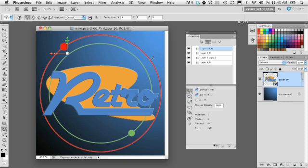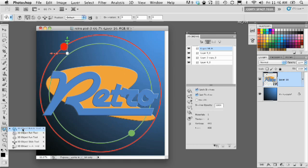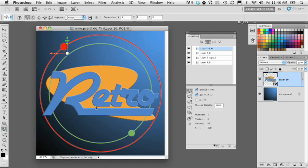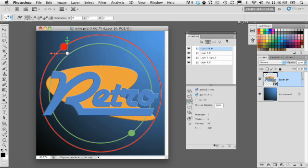So now what we can do is go over here in the 3D panel and grab the 3D Mesh tools, which are different from the 3D object tools here in the toolbar, in that the object tool rotates the whole object, the Mesh tools only rotate individual meshes within the shape or within the 3D layer.